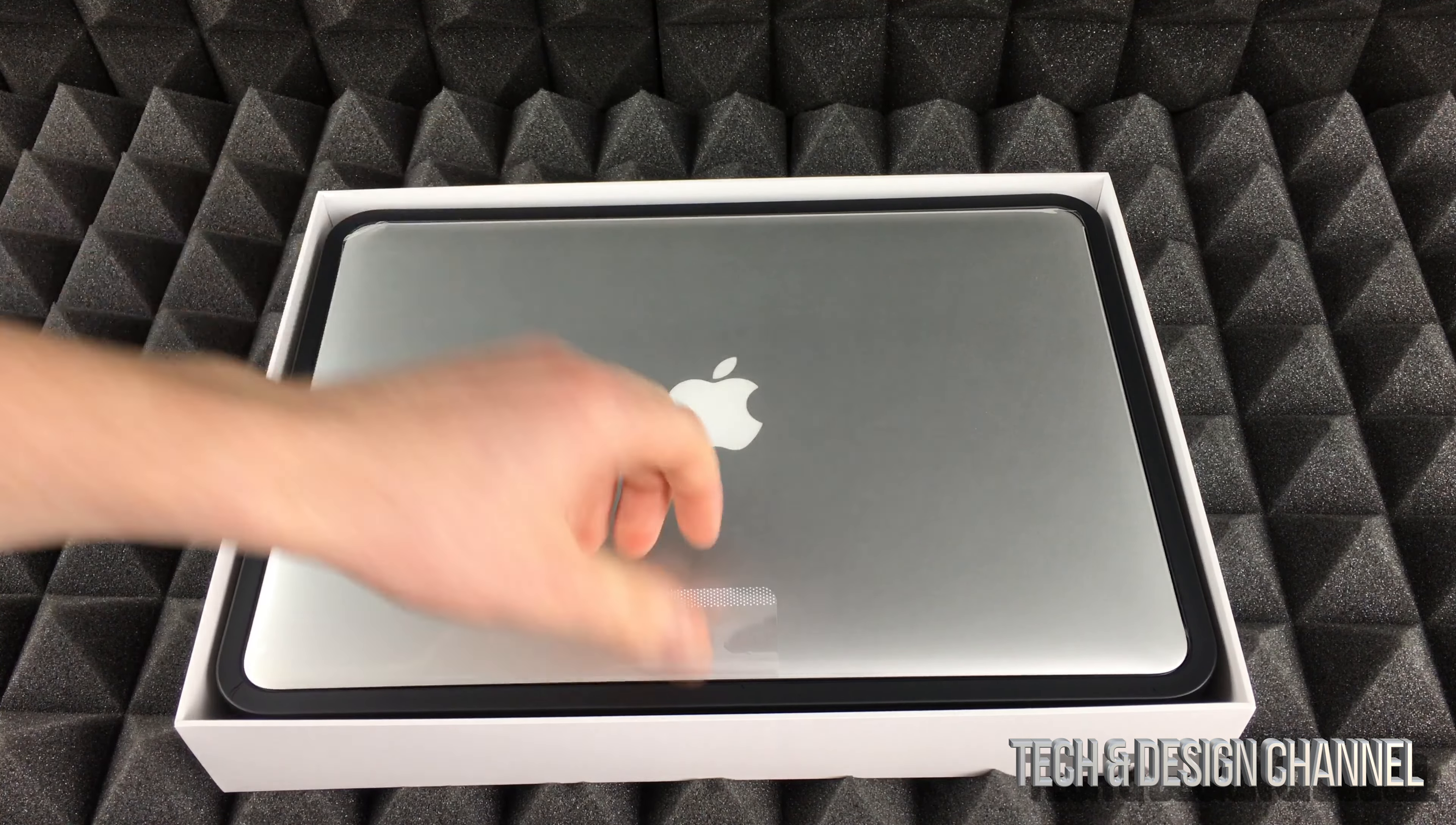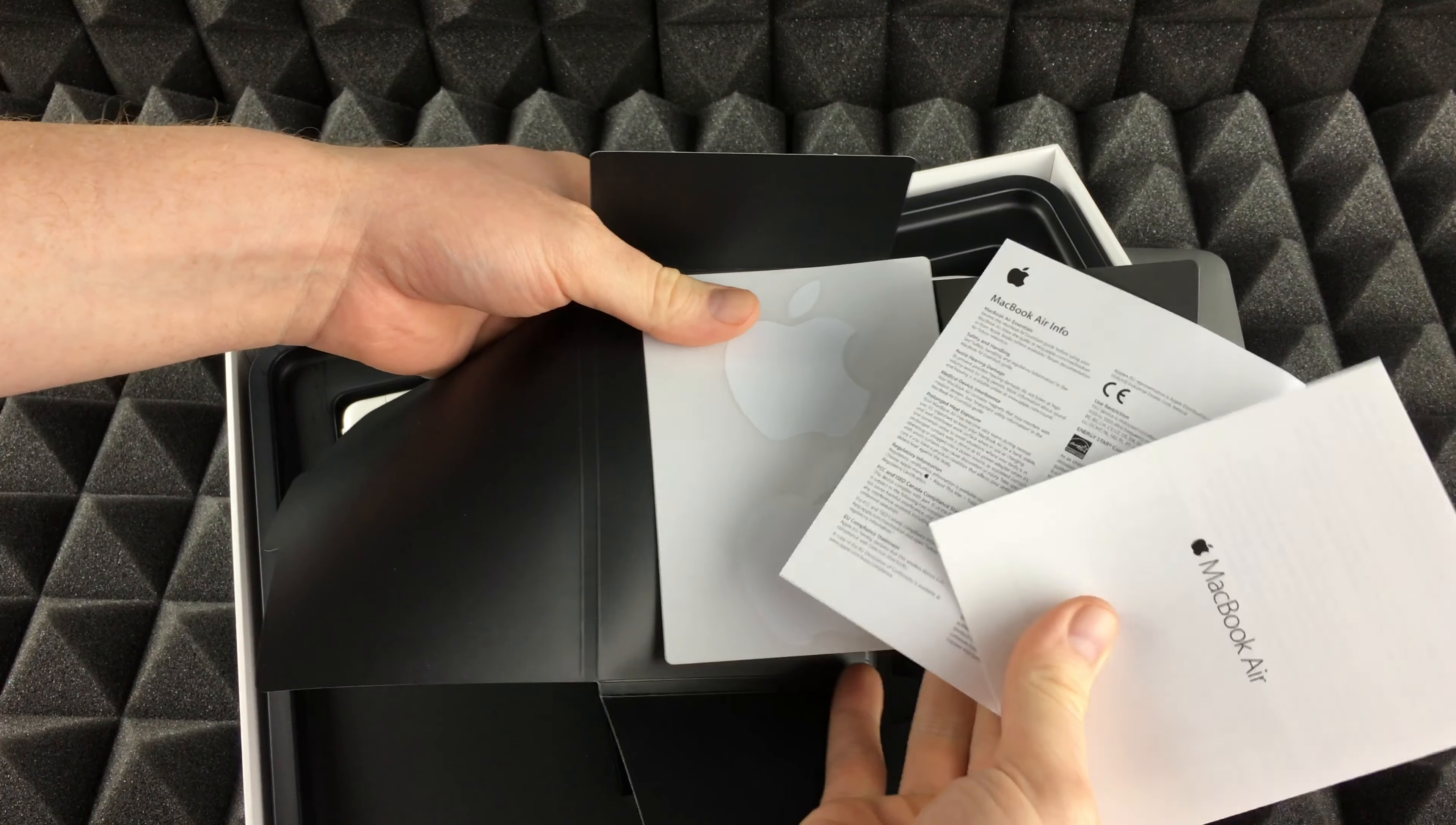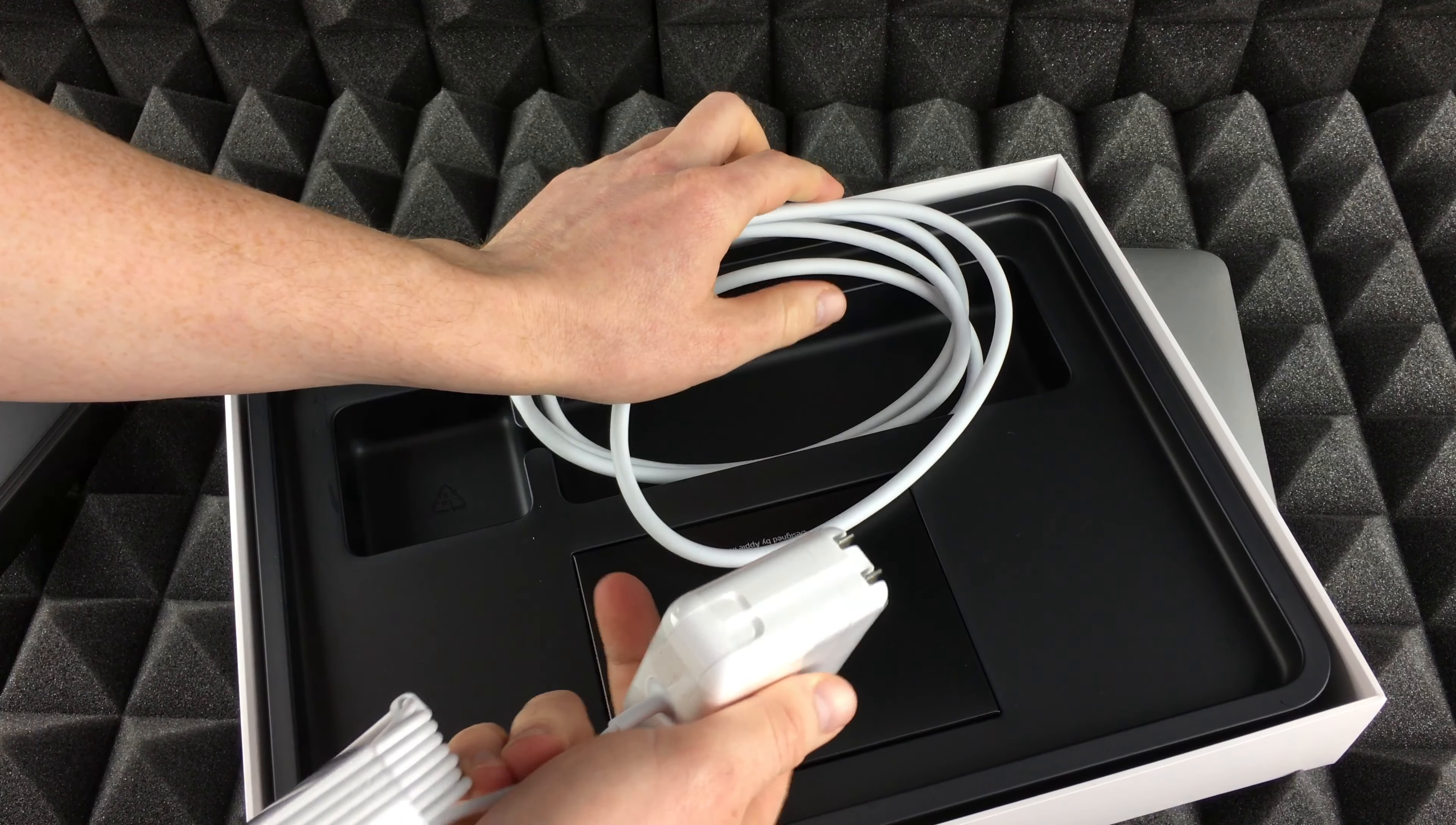We're just going to start unboxing this guy and then we're going to take a look at both of them, compare them, see what the big differences are between them physically, and then we're going to do a few tests later on. For now, what we can see inside here: the charger, the cable, and all the stickers and manual. We've got our power cable, so you guys can do it with the extension or without it. You don't need the extension the whole time, that's up to you.